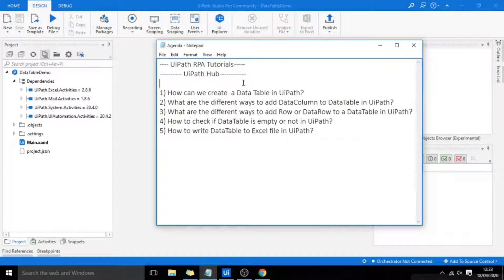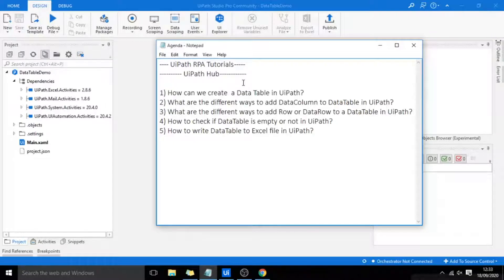How can we create a data table in UiPath? What are the different ways to add a data column to a data table in UiPath? What are the different ways to add a row or data row to a data table in UiPath? How to check if a data table is empty or not in UiPath? How to write a data table to an Excel file?